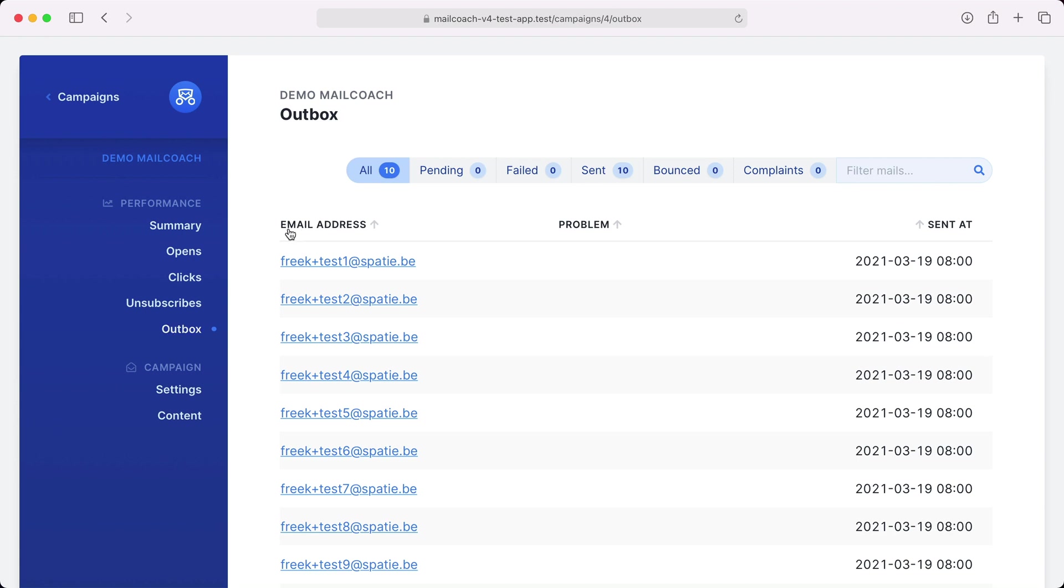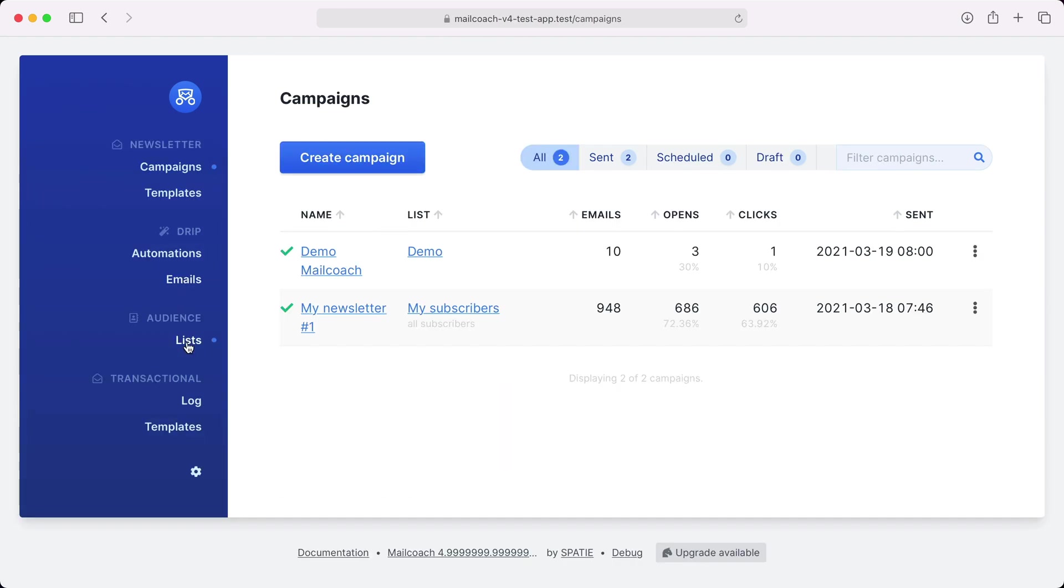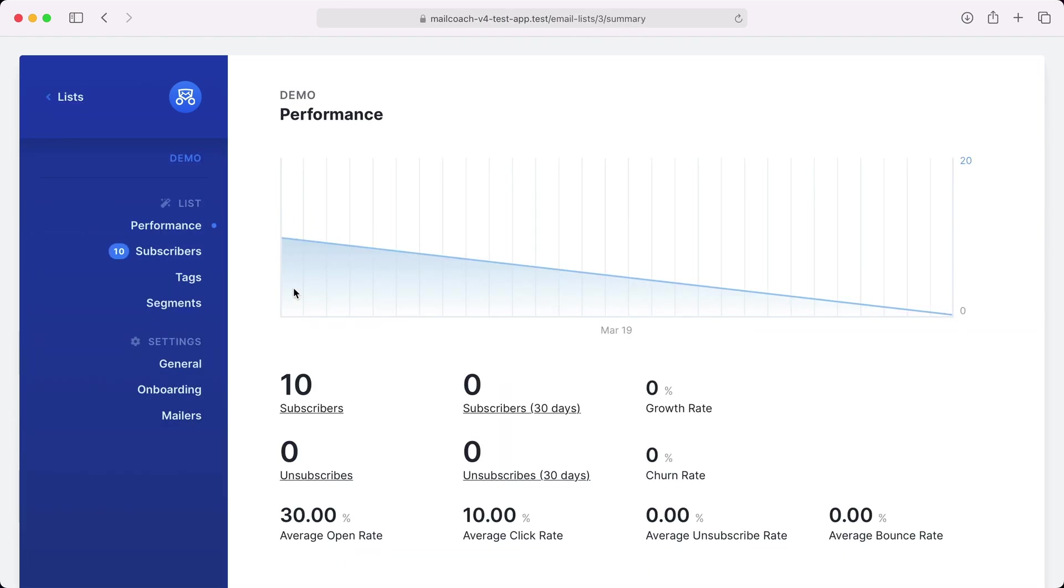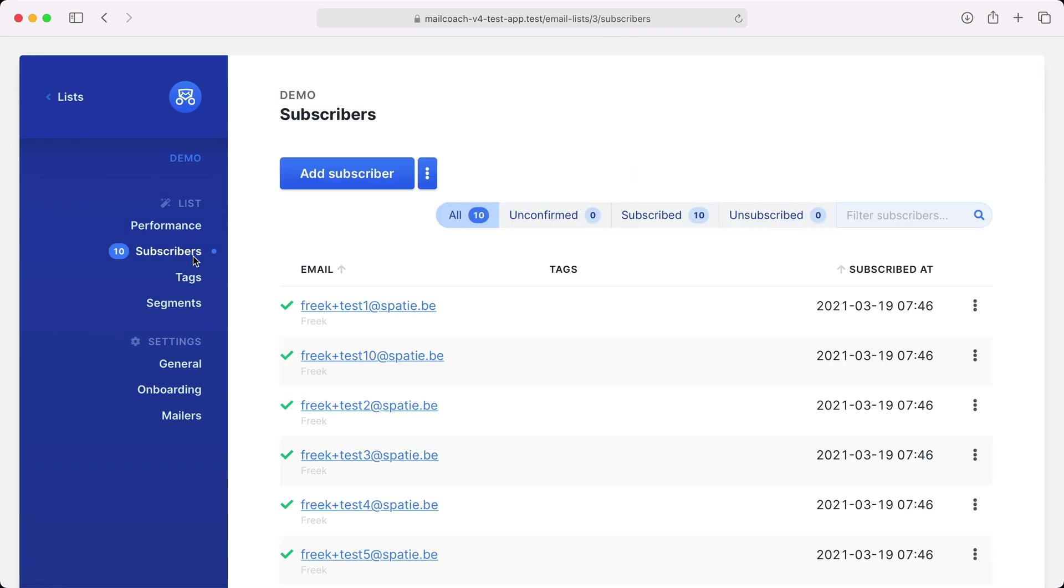Okay, there's one thing left that I'd like to show you in this video and that is how you can work with segments and tags. Let's head back to our demo list. And let's go to subscribers.